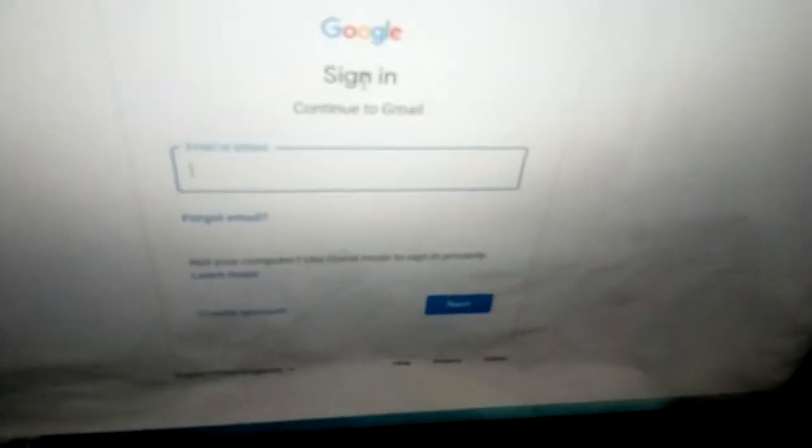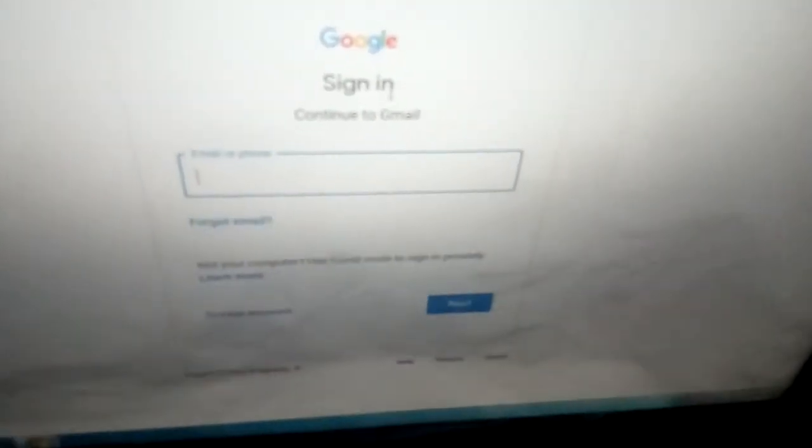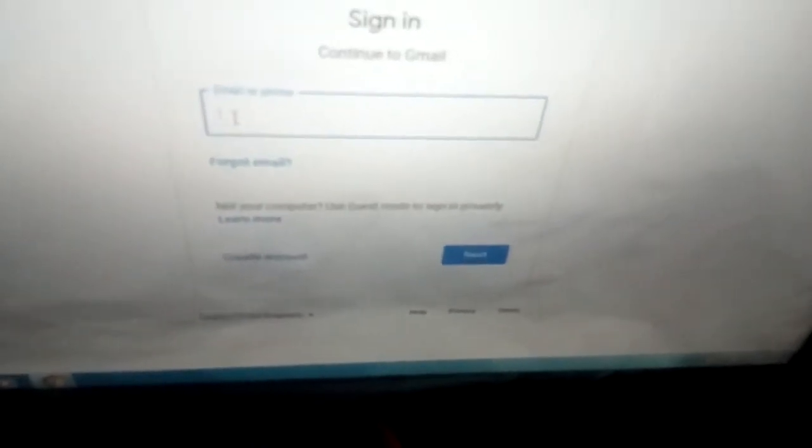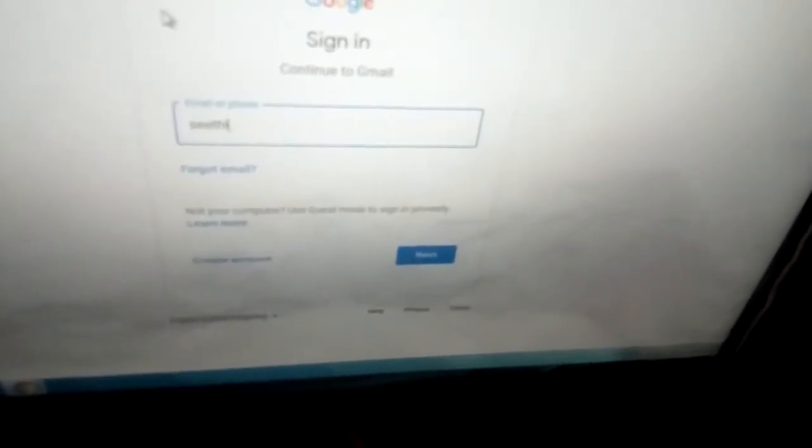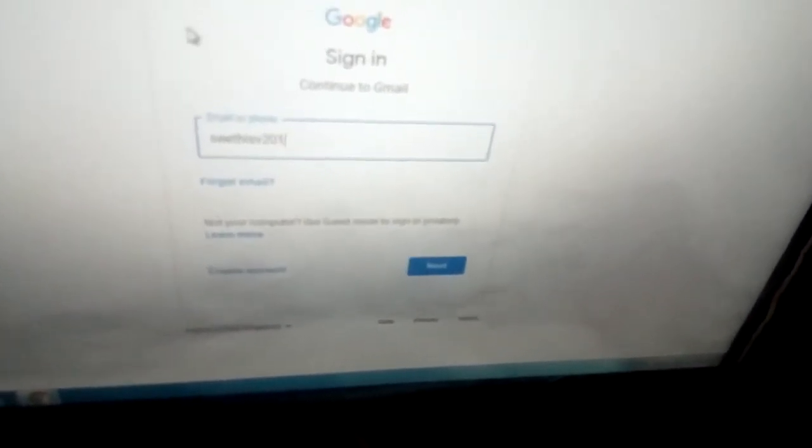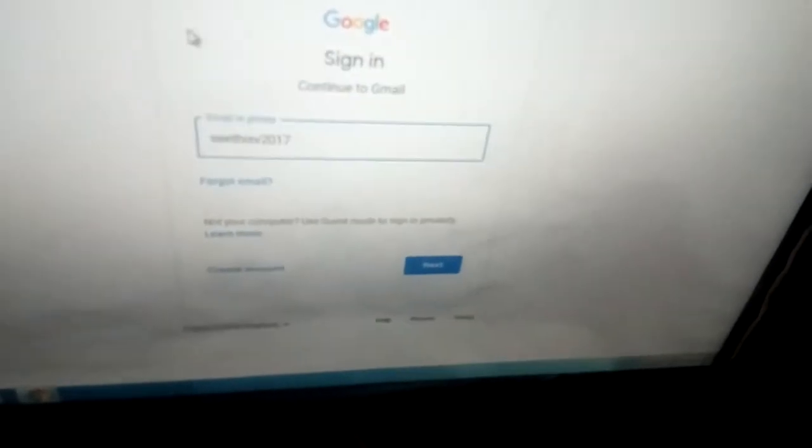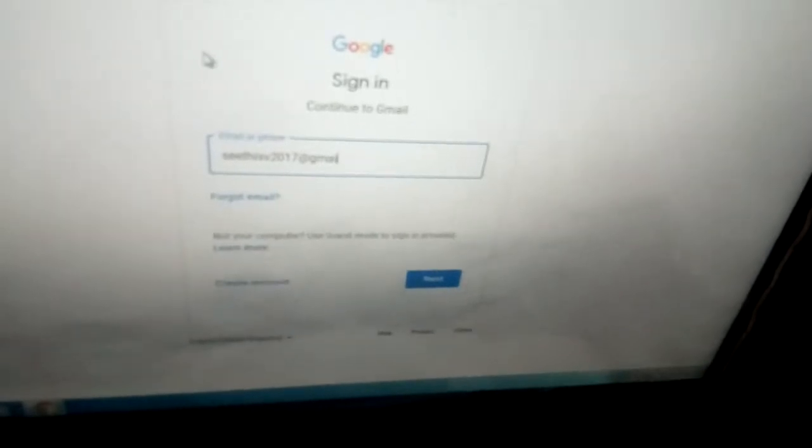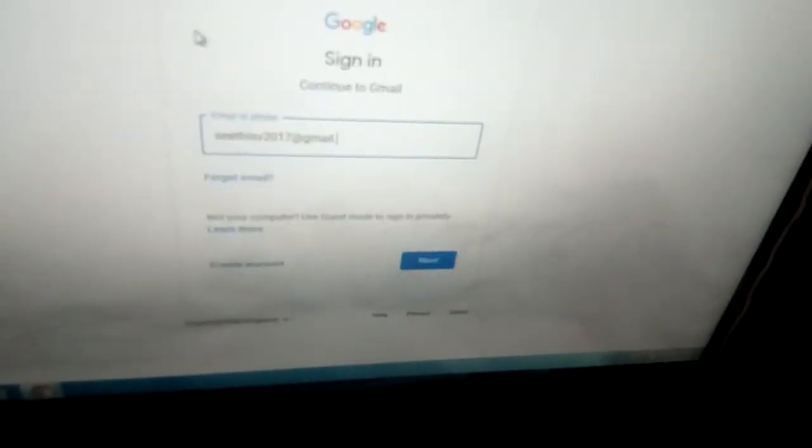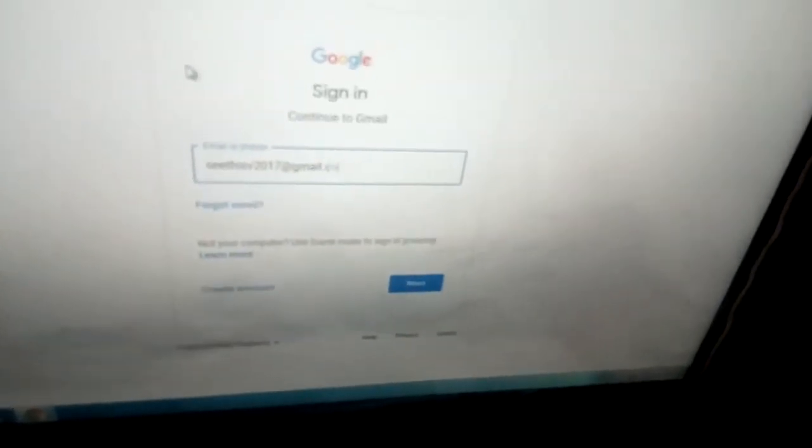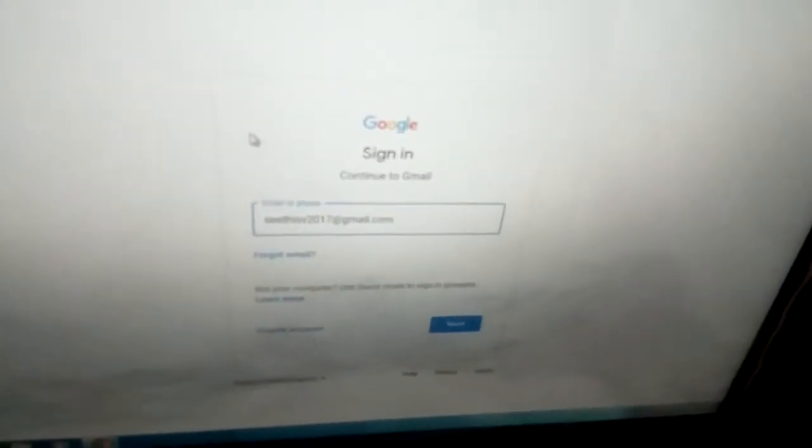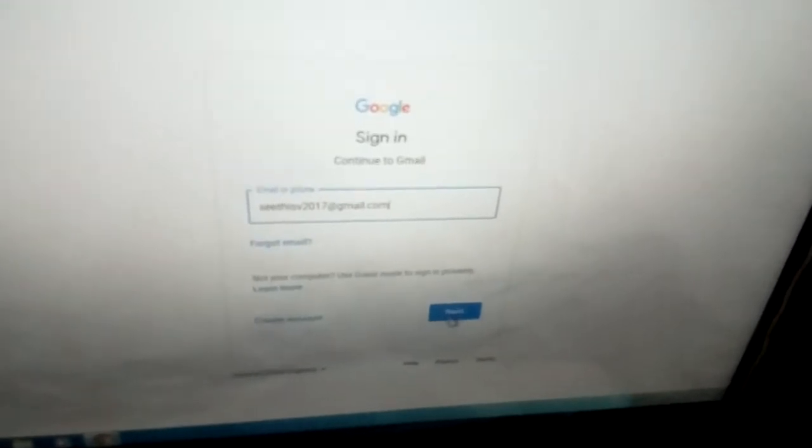After clicking sign in, write your email ID. For example, write your email ID like this: email@email.com, then click next.